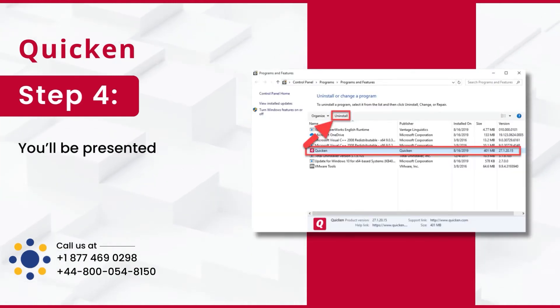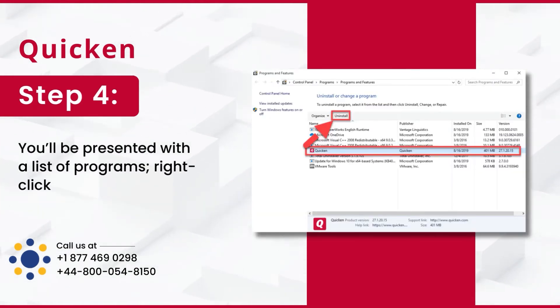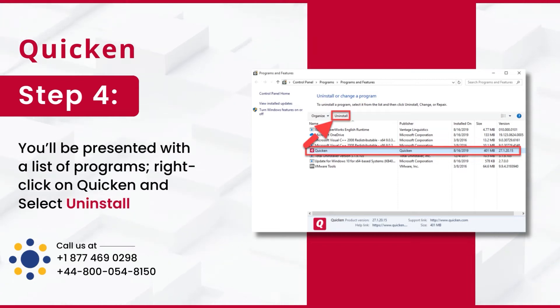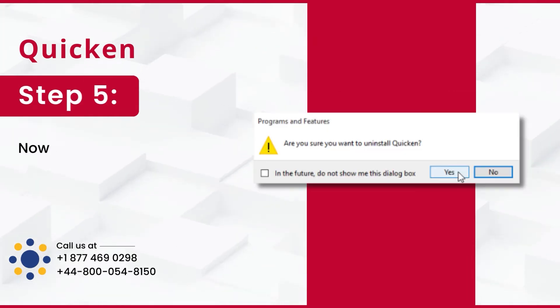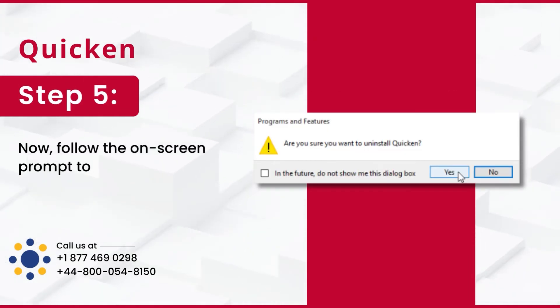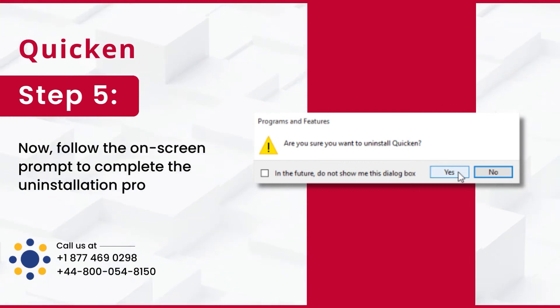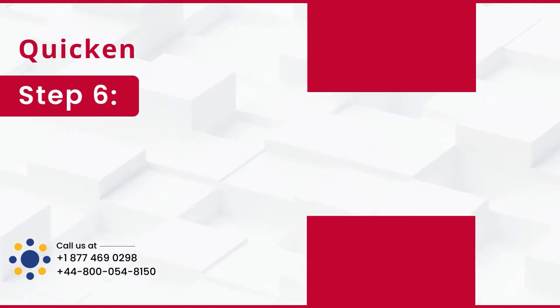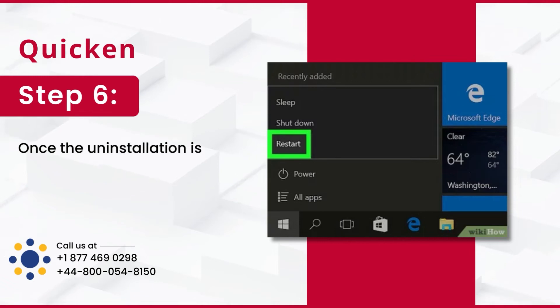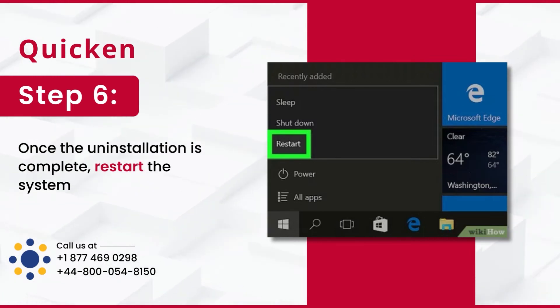Step 4: You'll be presented with a list of programs. Right-click on Quicken and select Uninstall. Step 5: Now, follow the on-screen prompt to complete the uninstallation process. Step 6: Once the uninstallation is complete, restart the system.